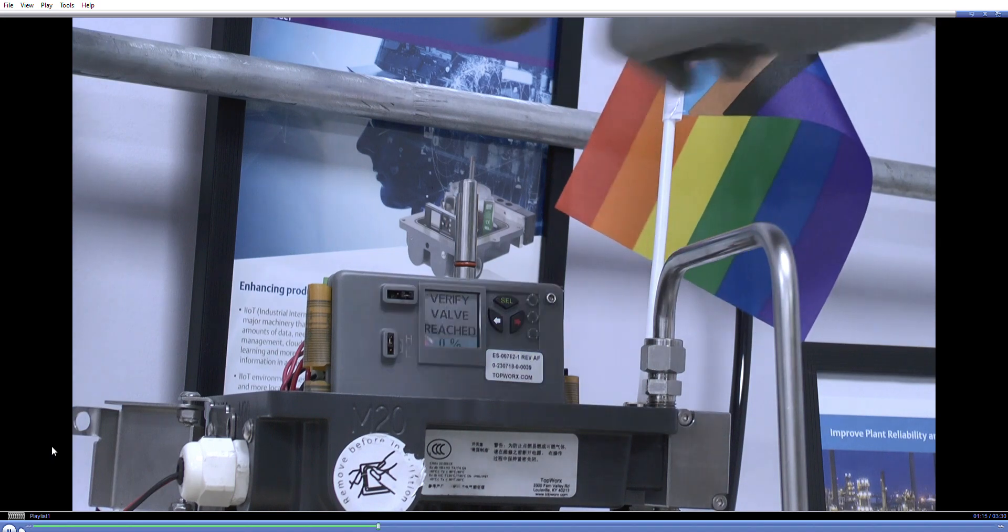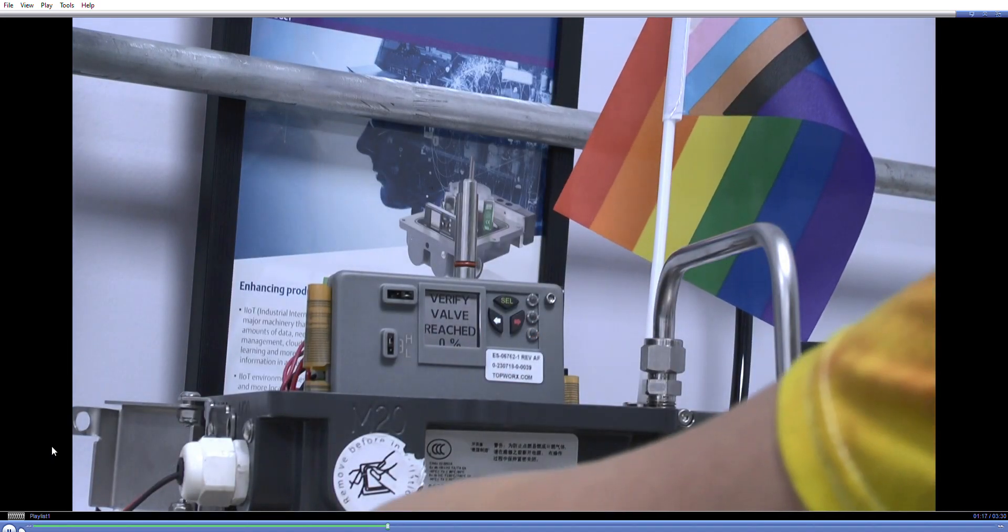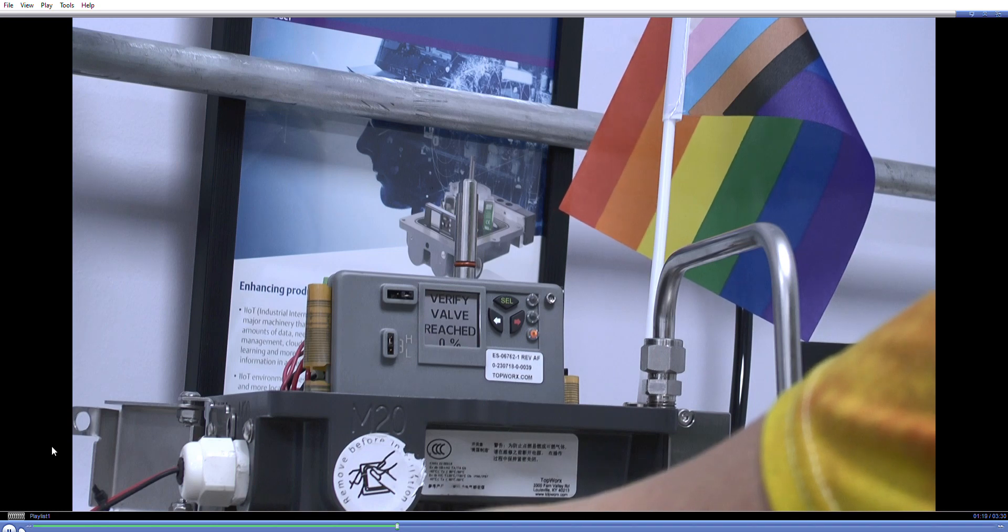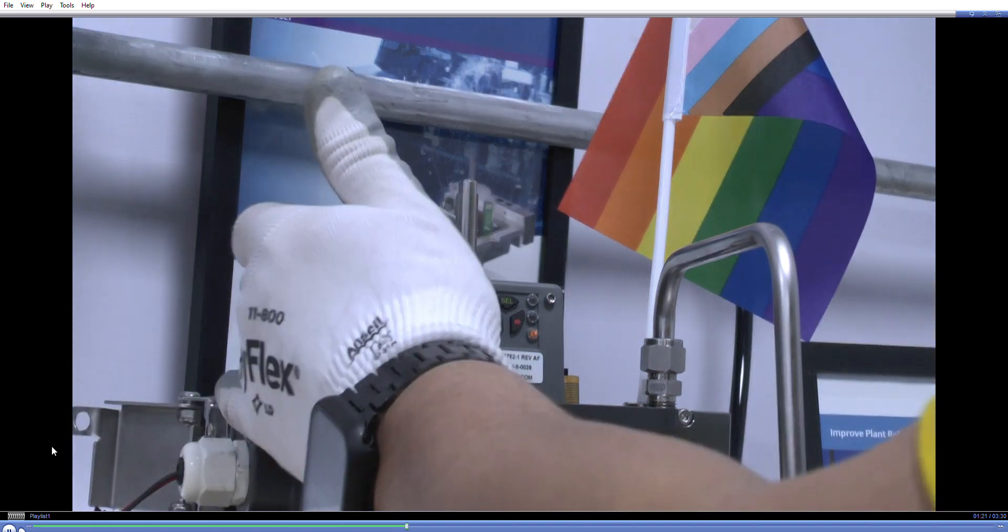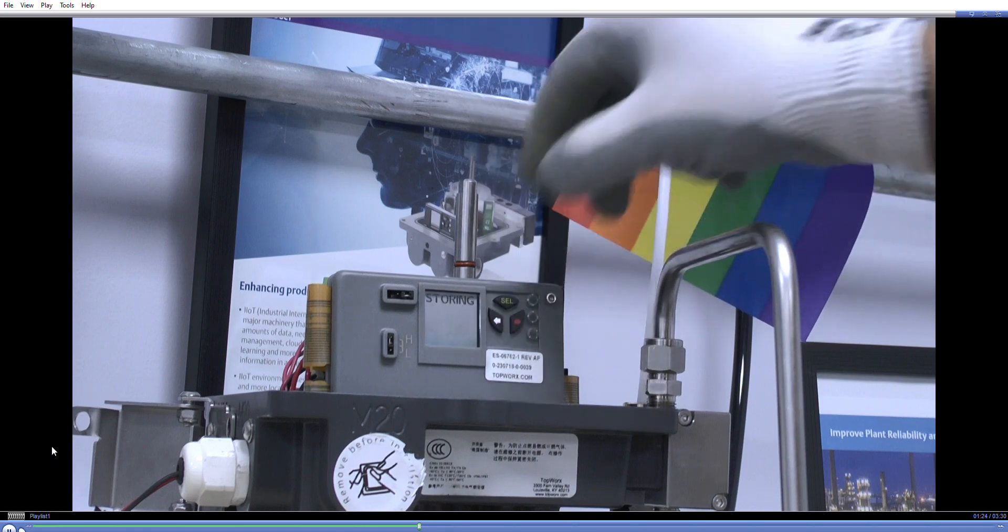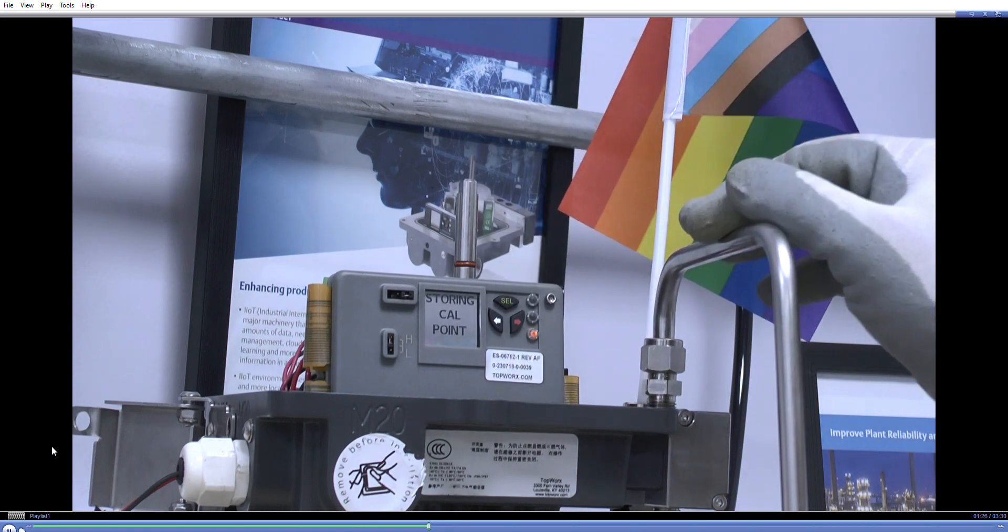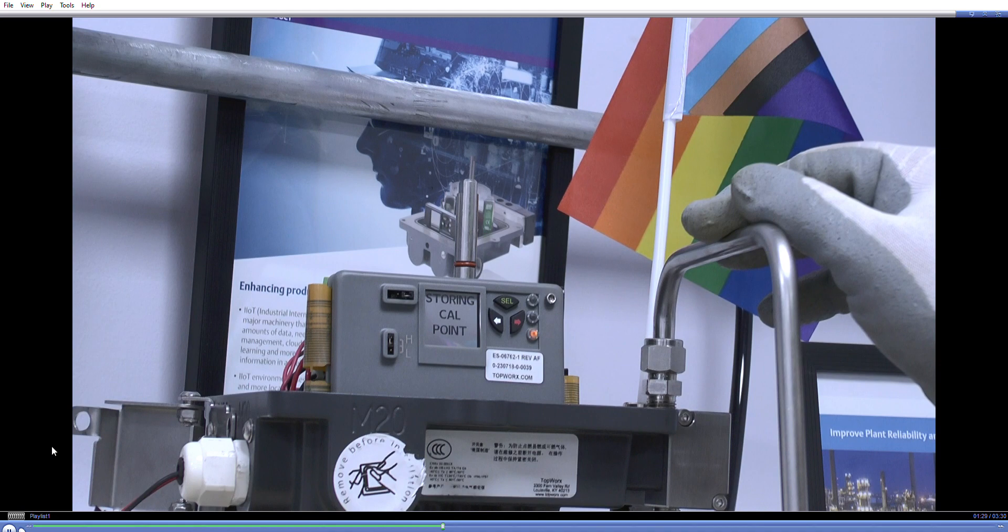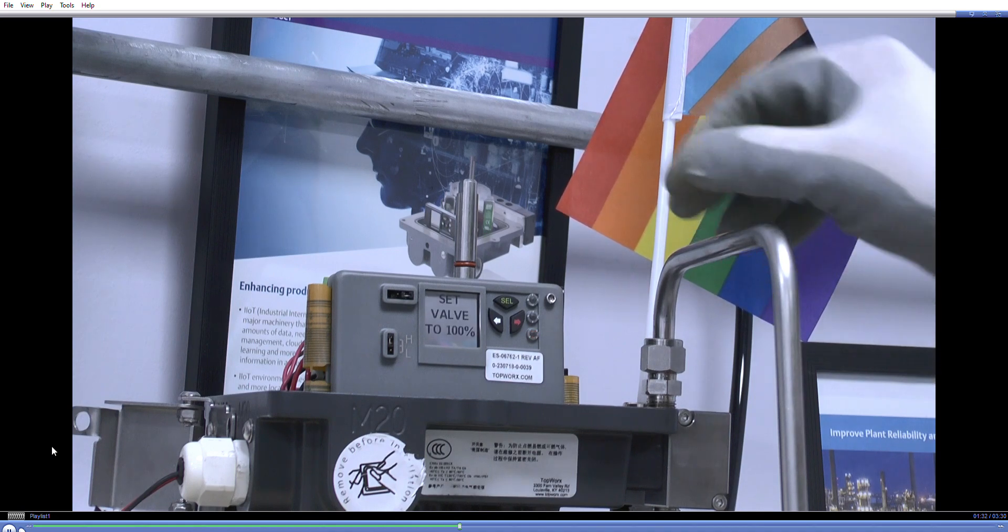The valve releases the pressure because what we have is we have a 24 volt DC supply on the solenoid and a 24 volt DC supply on the device. Press select, storing the calibration point at the moment. It just takes a few seconds just to restore that.